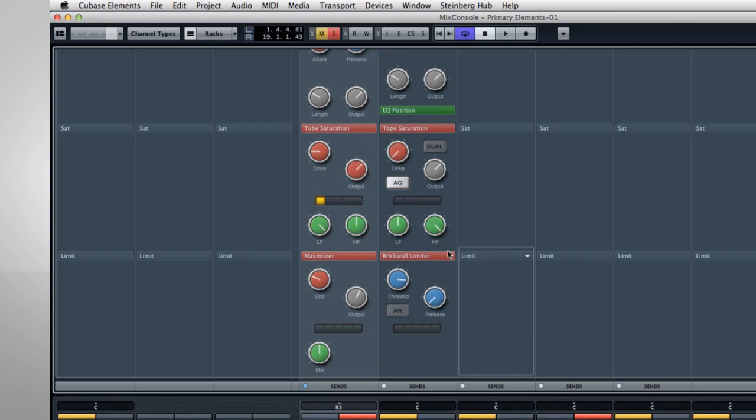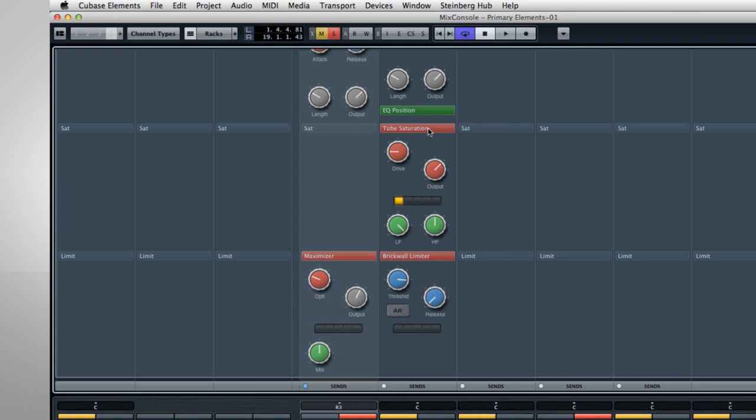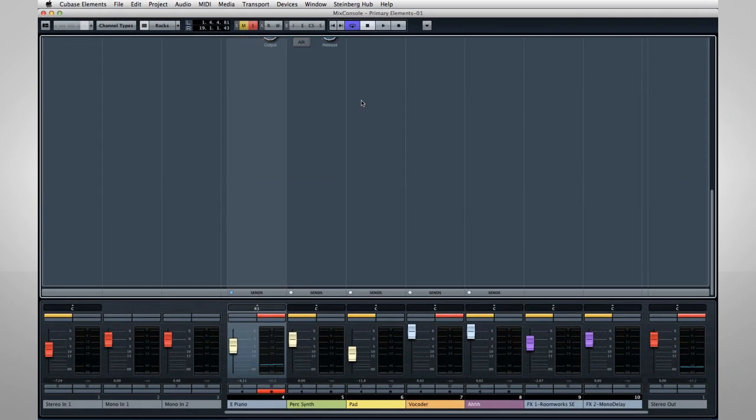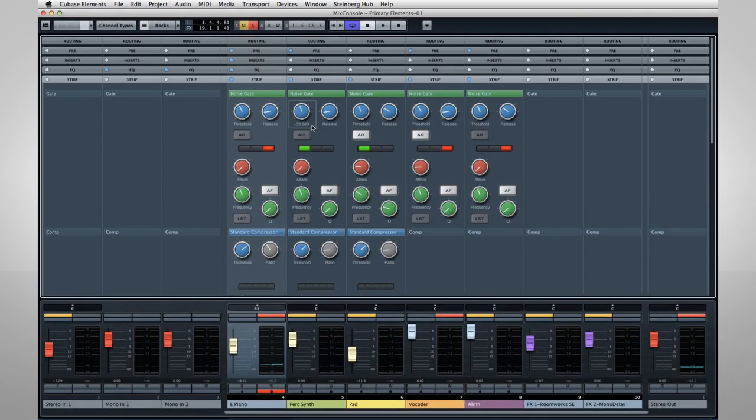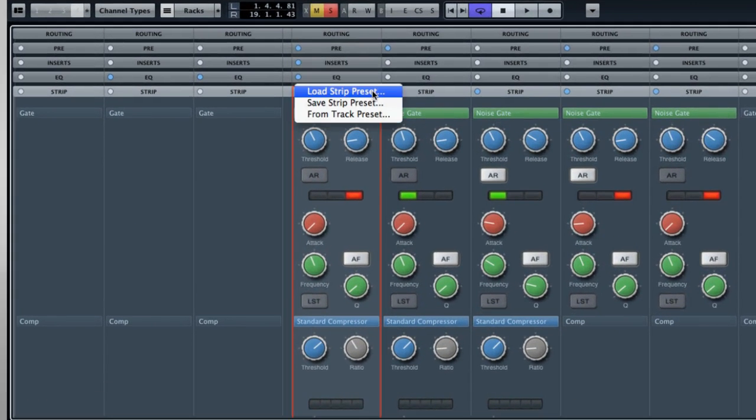One of the coolest new features is the ability to click and drag settings between channels. You can also copy and paste items between channels. And once you have your channel configured perfectly, scroll to the top of the strip and save it as a strip preset.